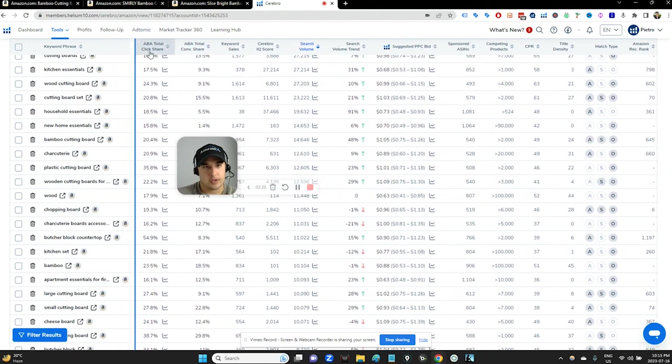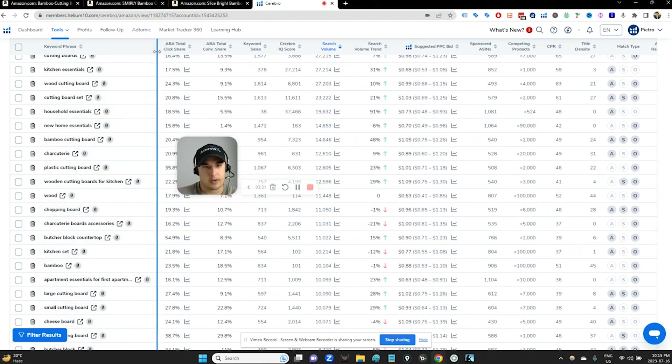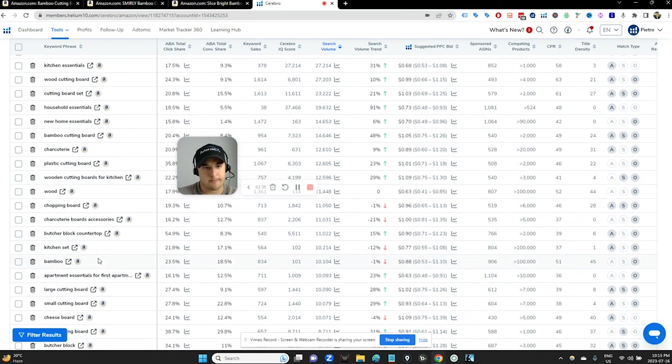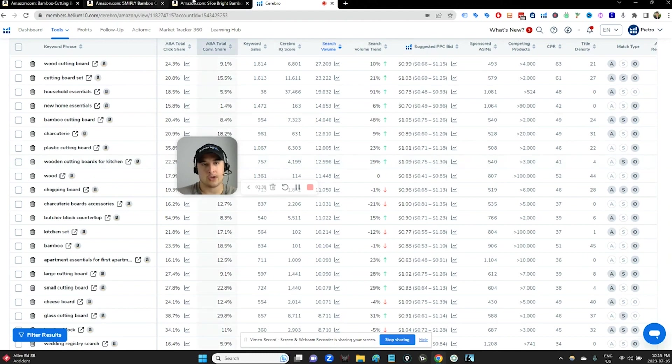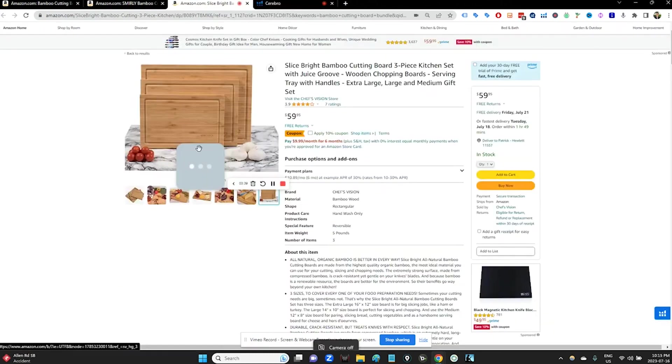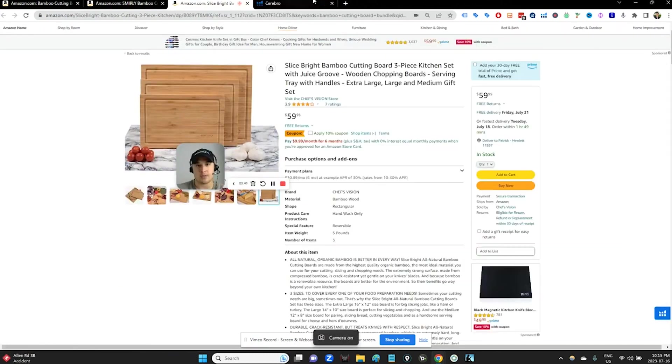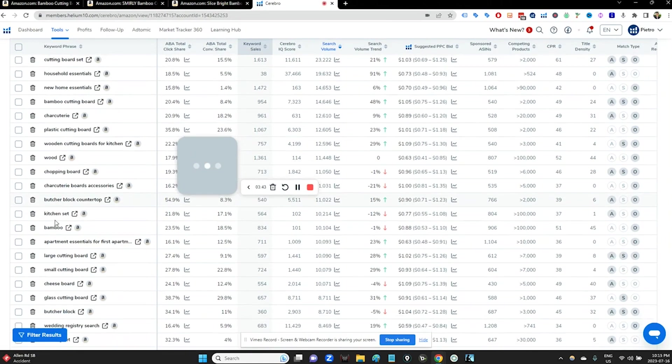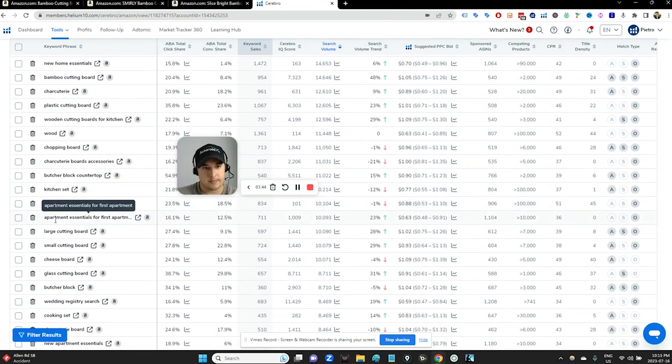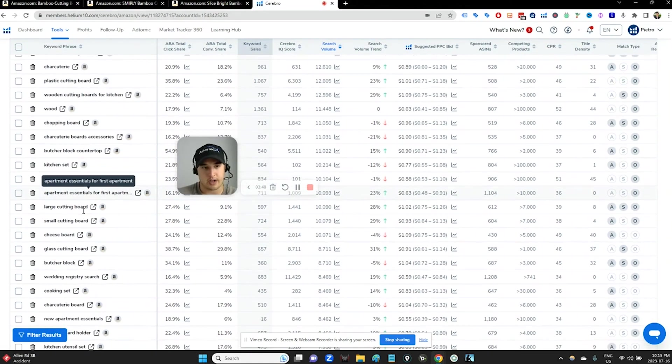Let's see here. There we go. Cutting boards for kitchen. You'll notice that this is plural and so it will a little bit better align with our specific product here. Apartment essentials, very interesting stuff, right?